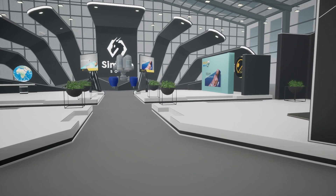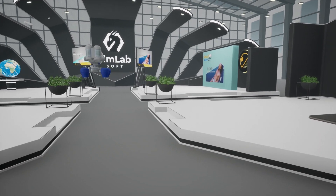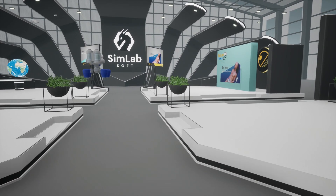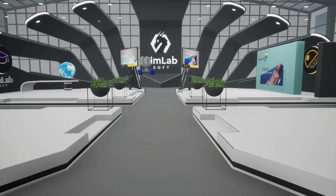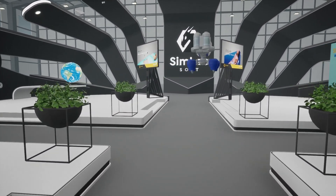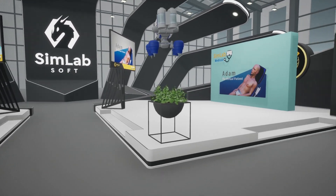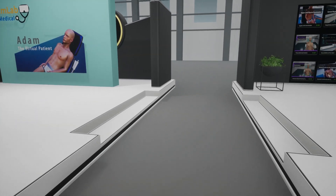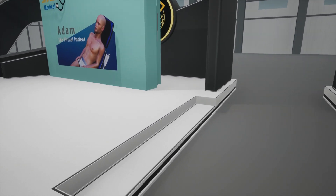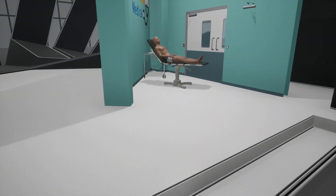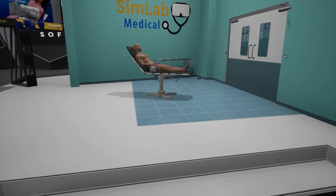Let me take you to our very first booth. This is where you'll meet Adam, our virtual patient. You'll see how Adam helps medical professionals hone their skills in a safe and controlled environment.